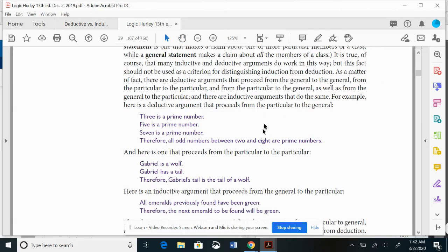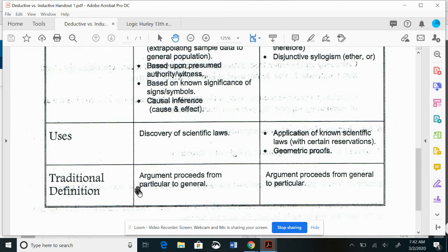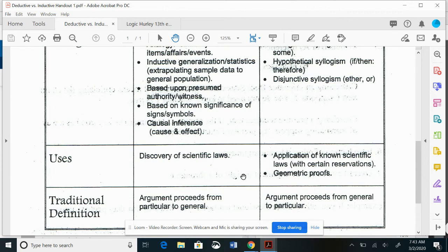Hurley gives an example of a deductive argument that proceeds from the particular to the general, which is an exception to the old-school distinction. What's really important is this: when the premises are true, does your conclusion follow 100% — deductive — or probabilistically, getting close but never 100% certain — inductive? That is the hallmark distinction I want you to know between these two forms, more than the particular-to-general rule.